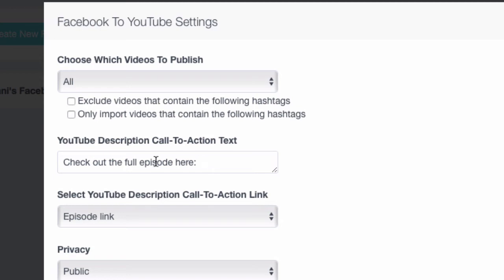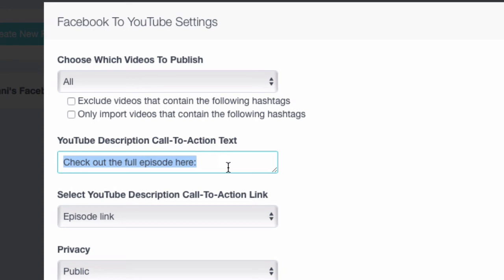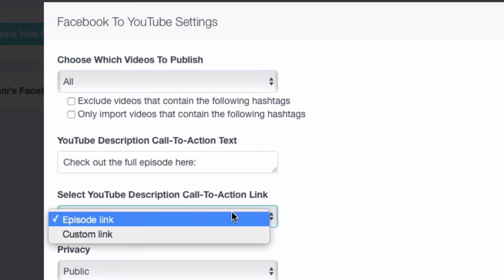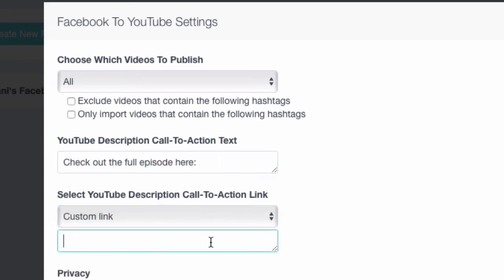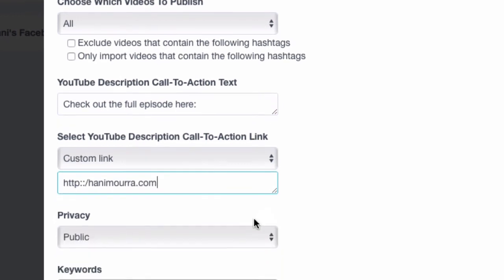Now this is cool. You have something called a call to action text. It's text on YouTube that shows up below the video in the description that's actually clickable. So in this box here, you can enter whatever you want. Typically, you want to send people to a landing page or a signup page. You can enter that here. And next, you can choose custom link and enter the URL wherever you want them to go. You know, handymore.com. Anywhere you want.